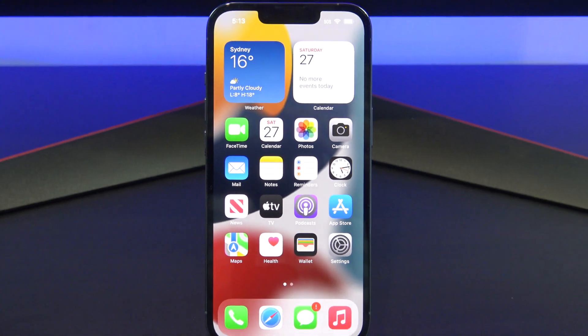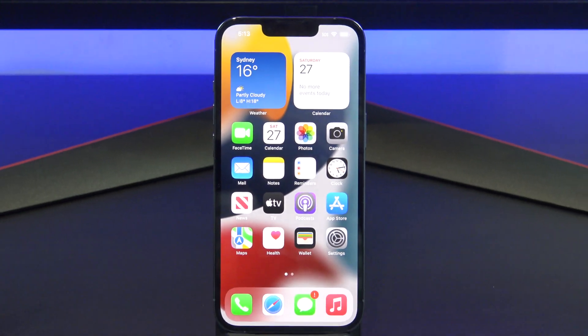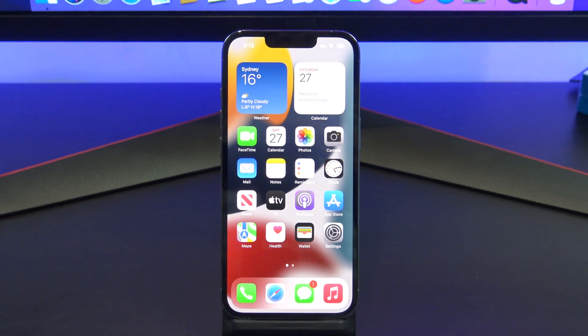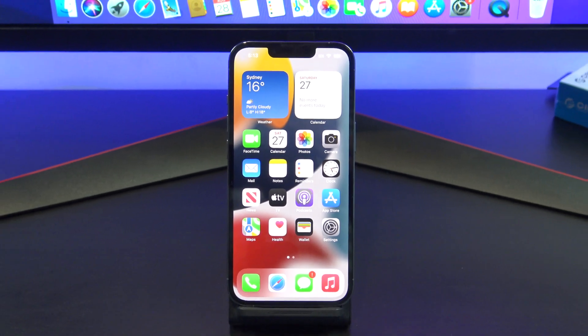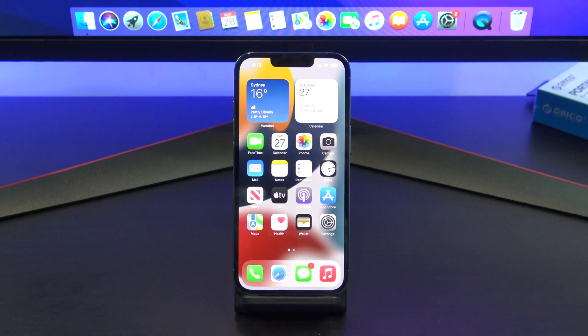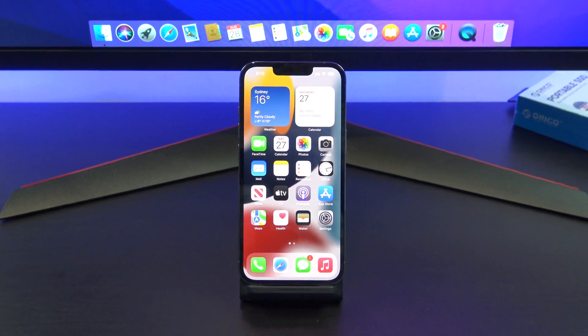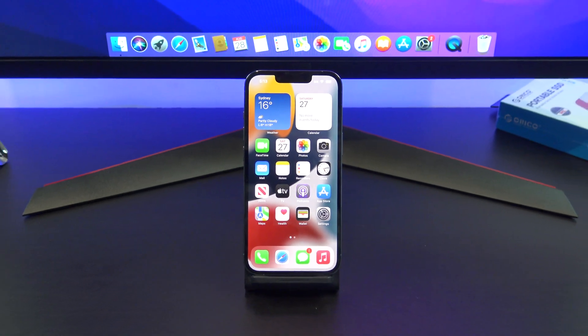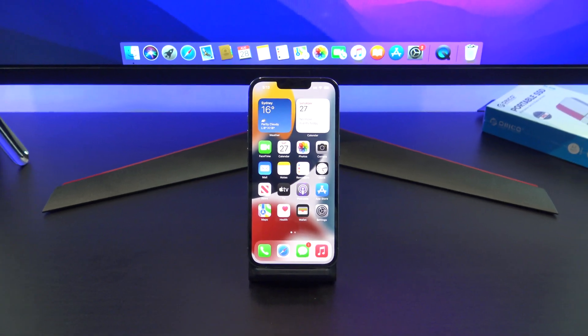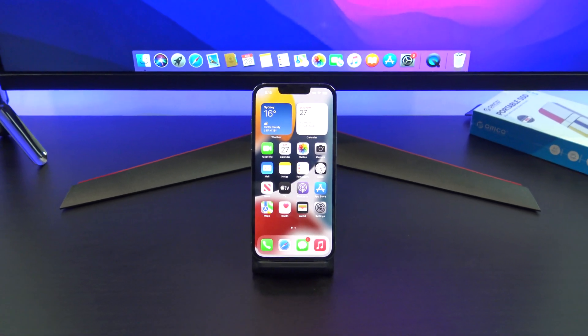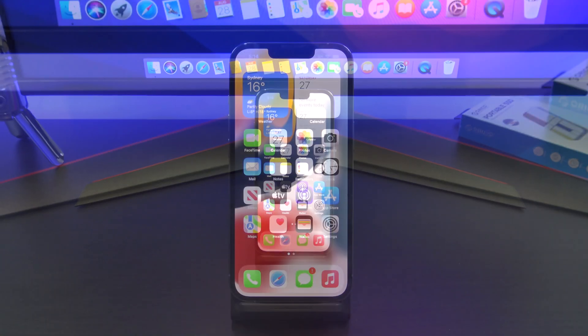Hi guys, Matt from 123MyOT here and welcome to the channel. If you have too many apps on your iPhone or iPad and you want to delete them or hide them, then I will show you how.